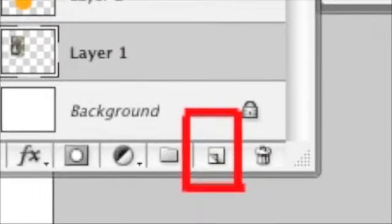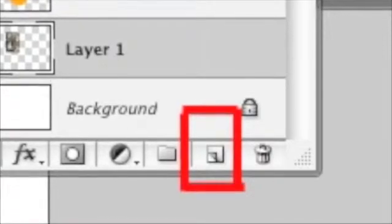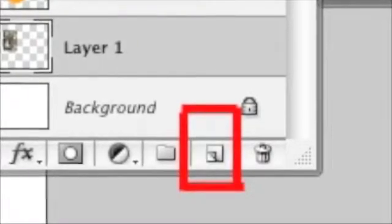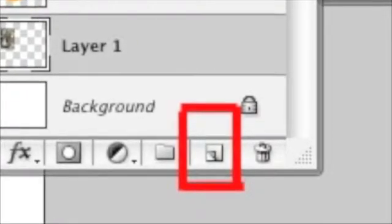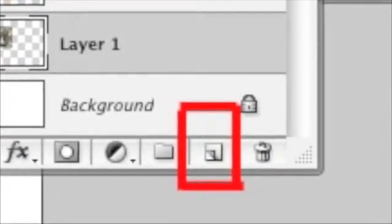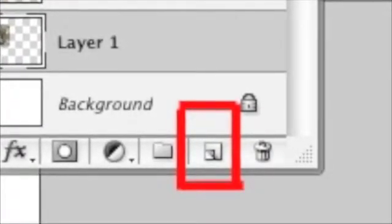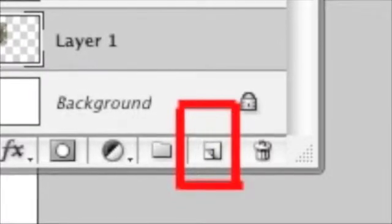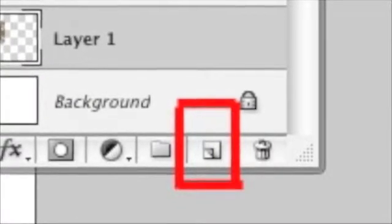First, the New Layer button, which is outlined in a red box in this image. Simply clicking this creates a new layer in your Layers palette.